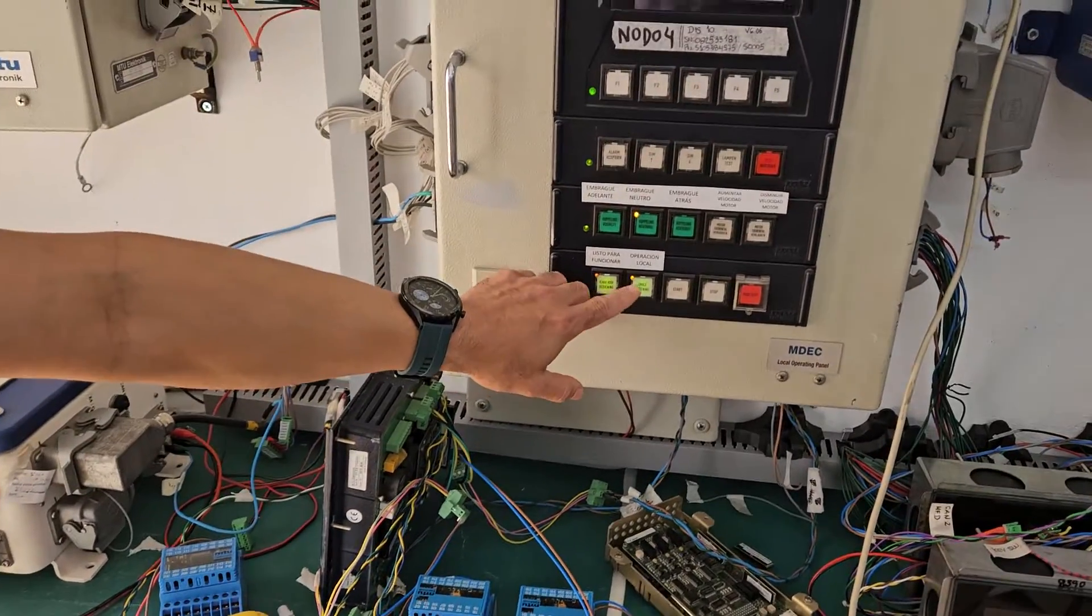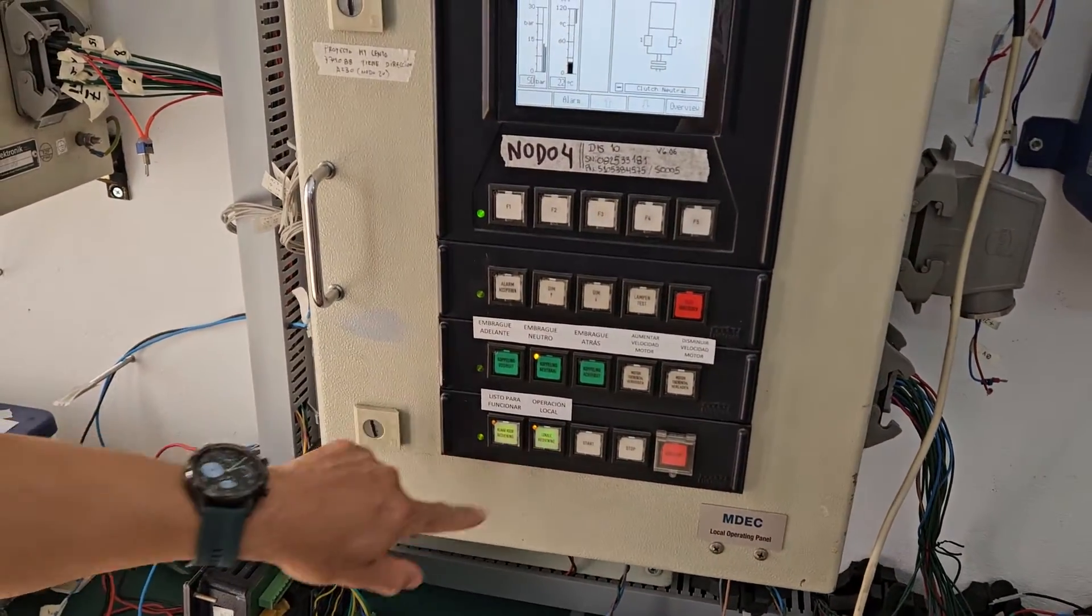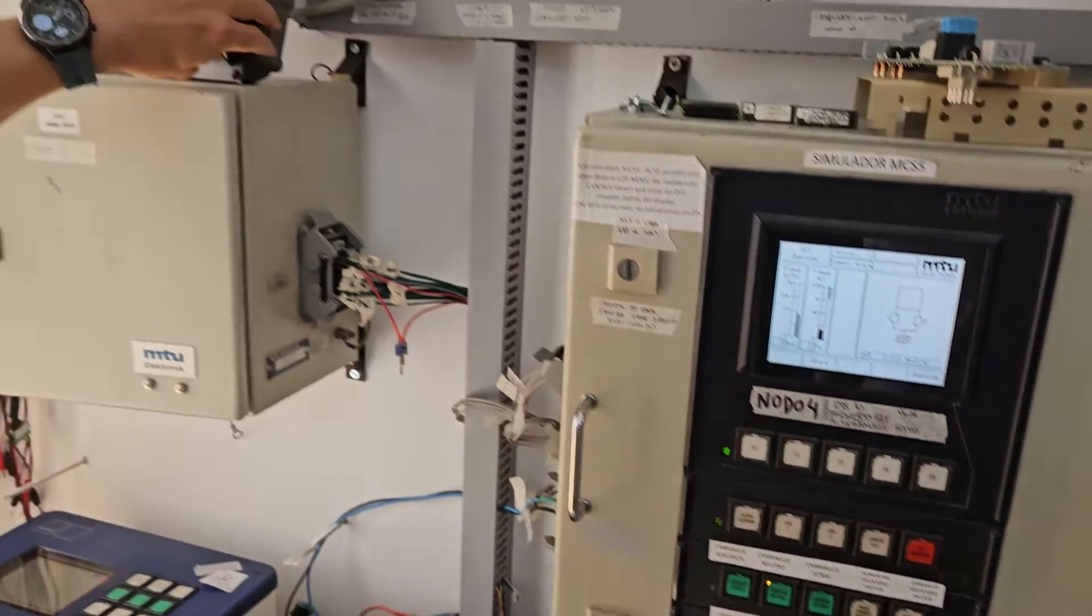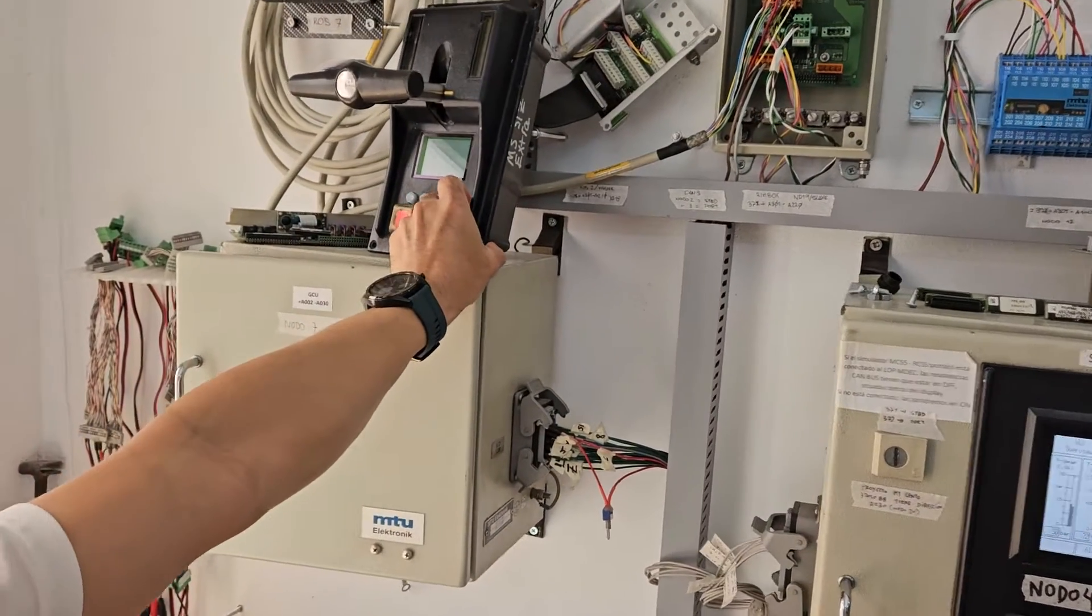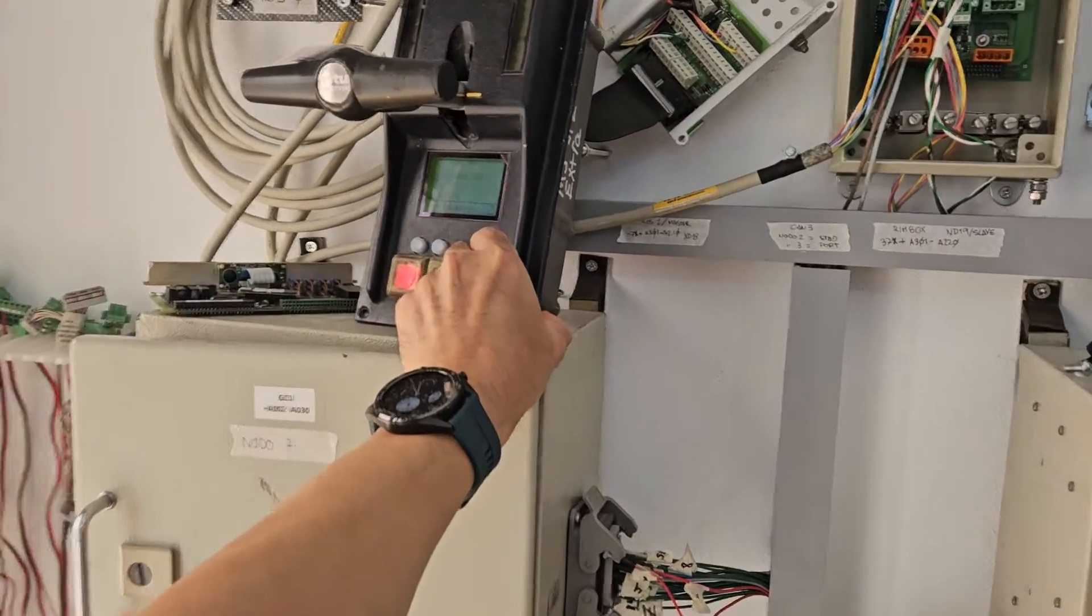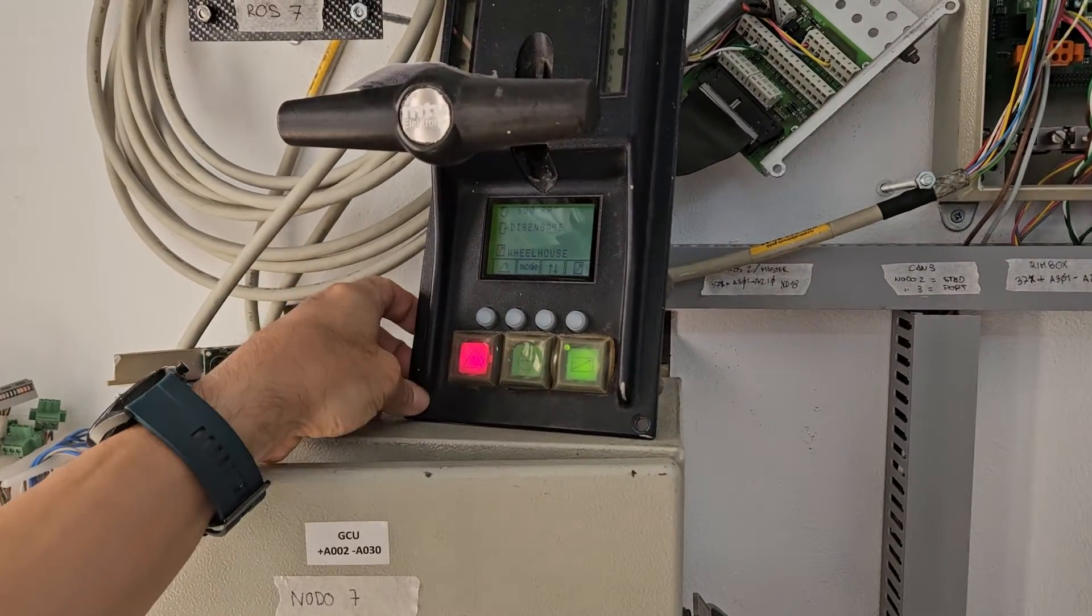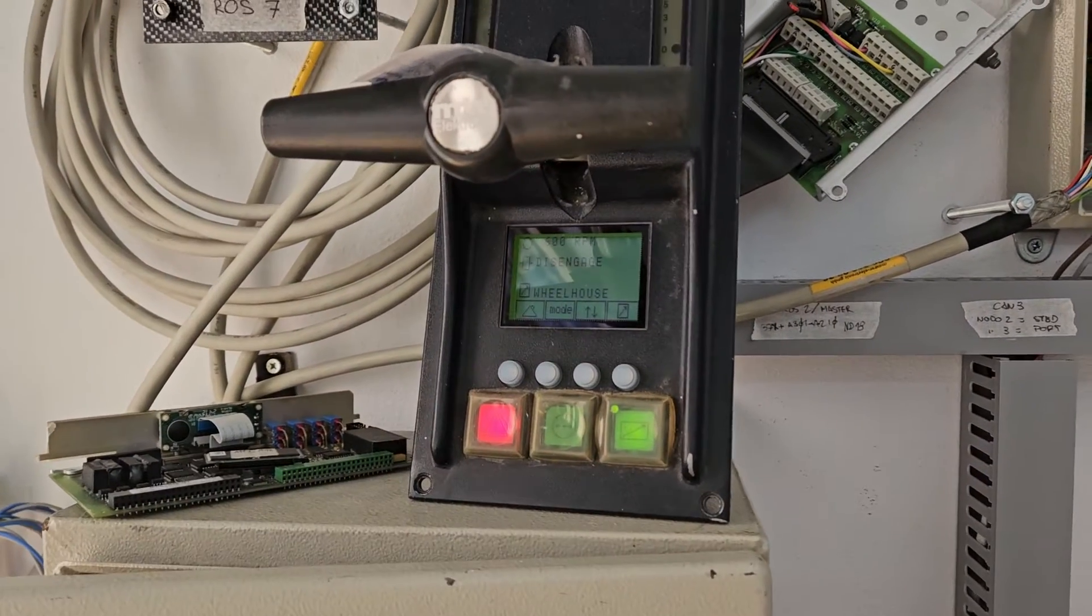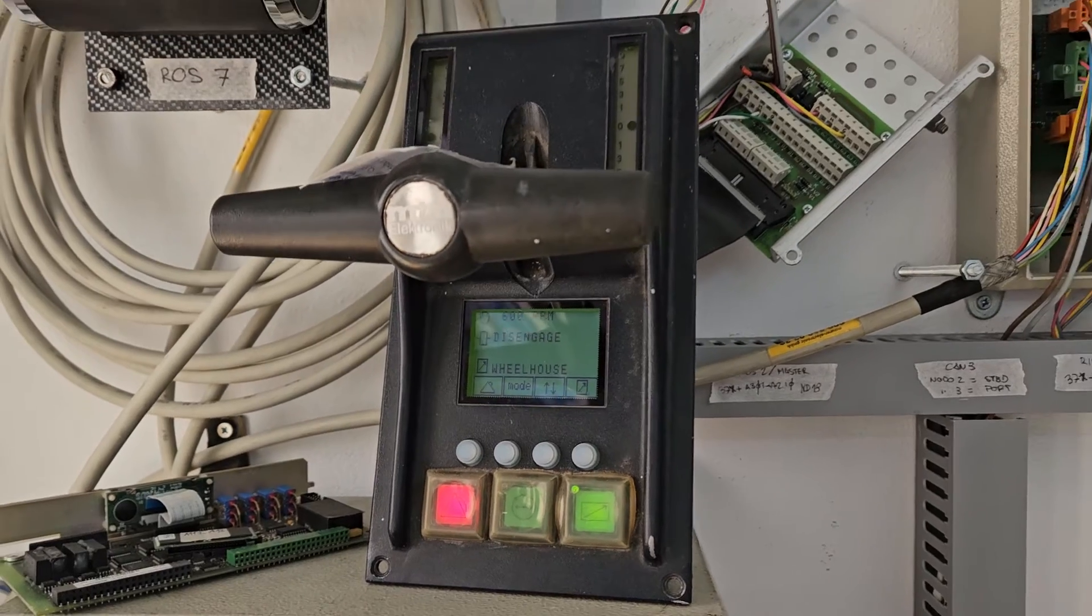Now we are going to test after repairing. We have sent the control to the wheelhouse.